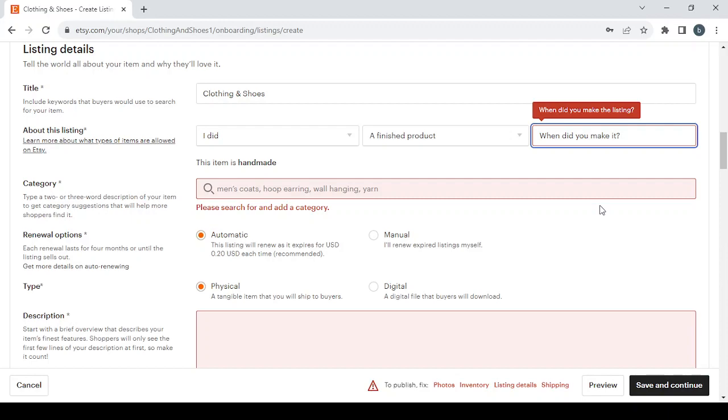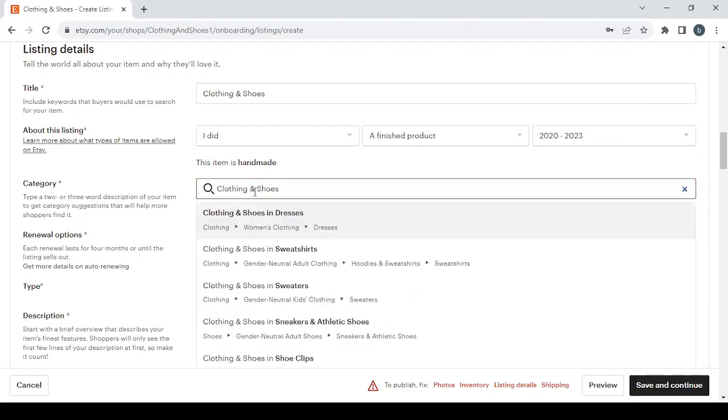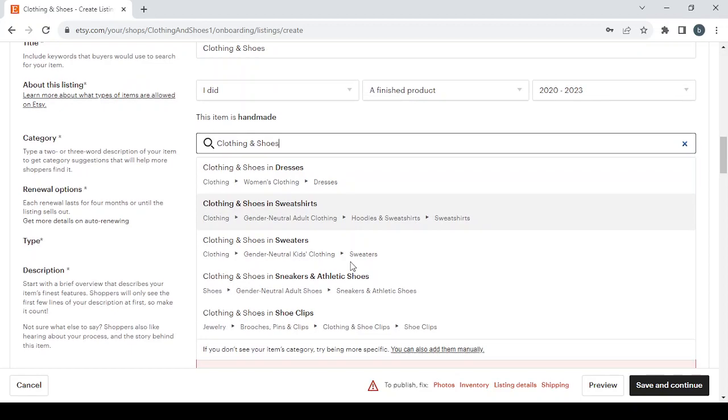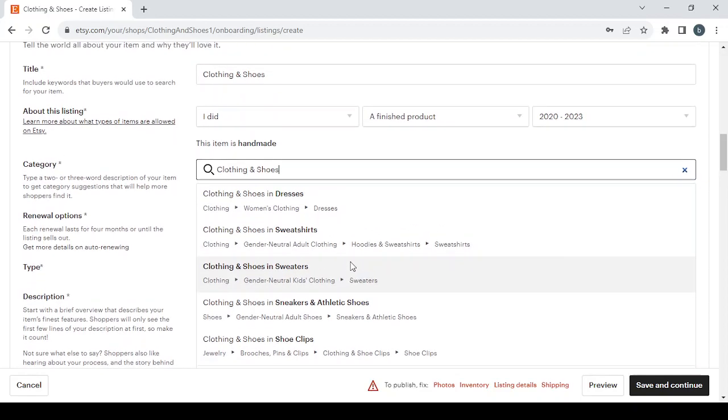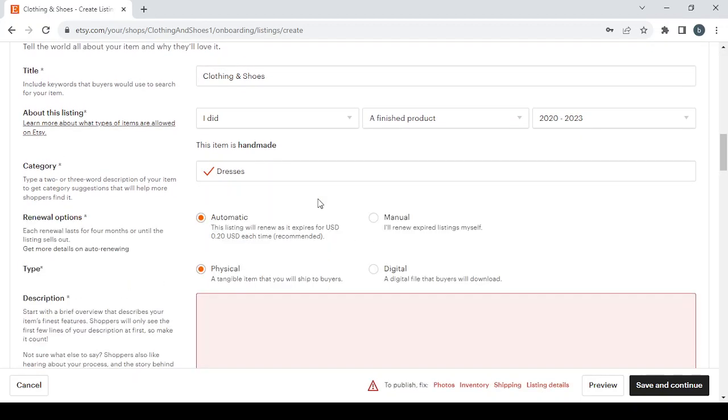Then we have the Category. In here just type your product's name and you will have a lot of categories to choose from. Let's go with the first category.